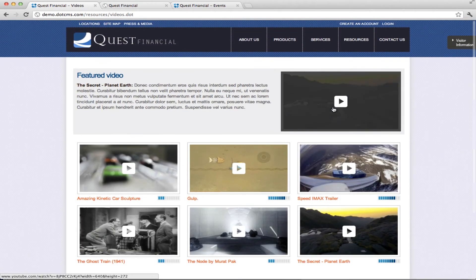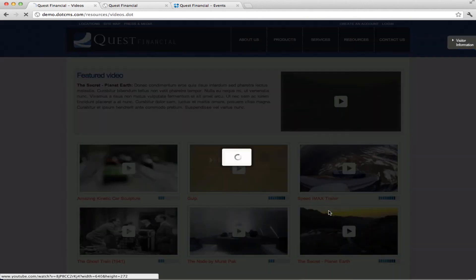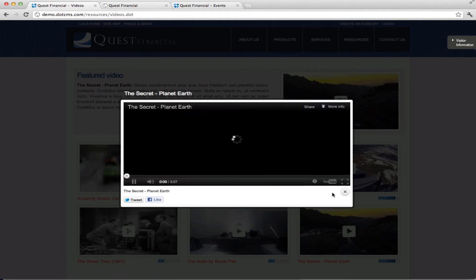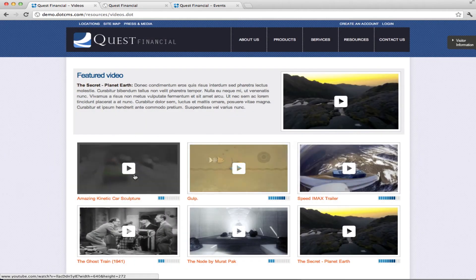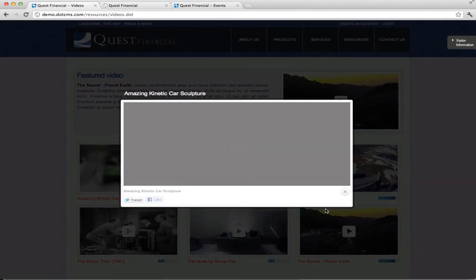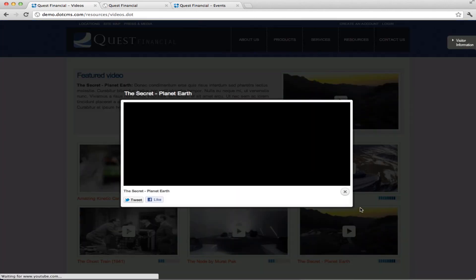These videos can either be hosted somewhere outside of DotCMS or within DotCMS. If you can see here, this one is coming from YouTube. Let me see if we have any that are uploaded directly to DotCMS. I think these are all coming from YouTube here.